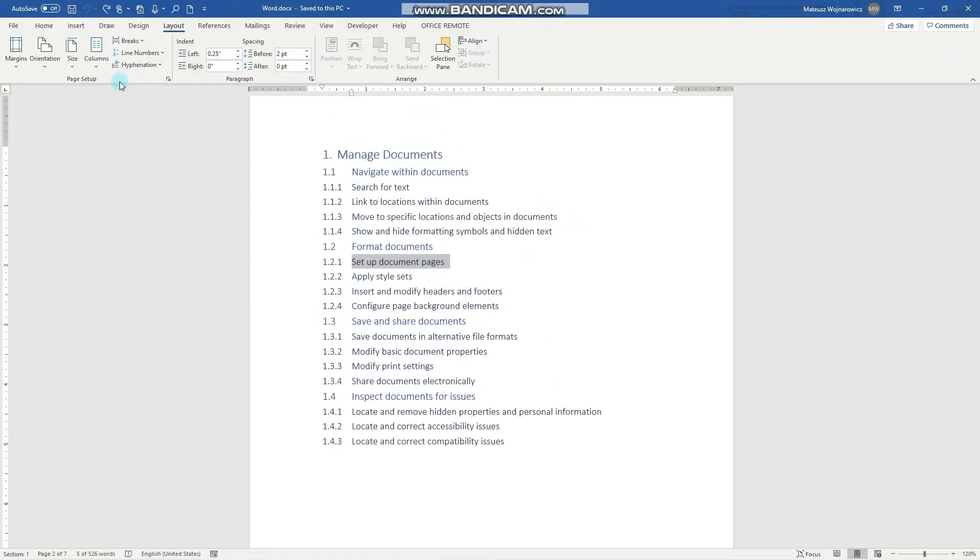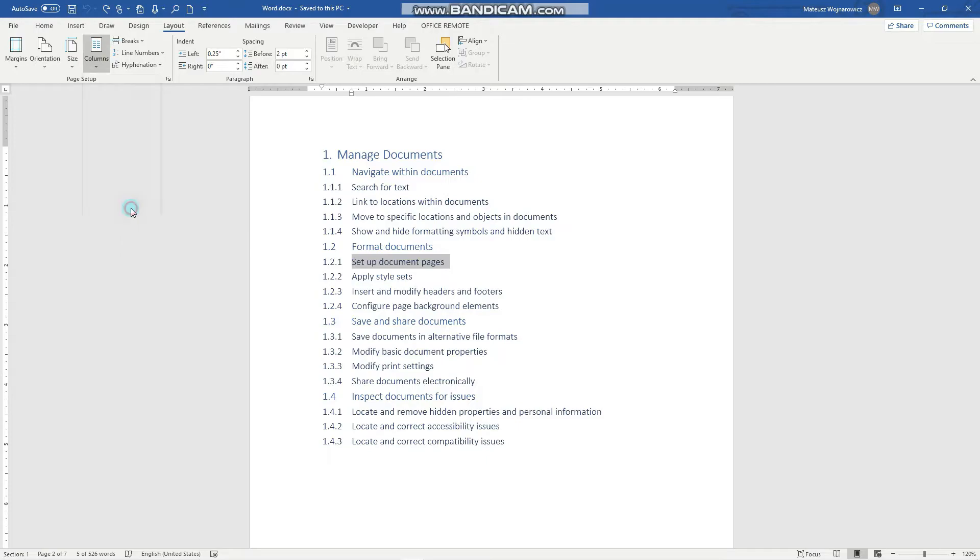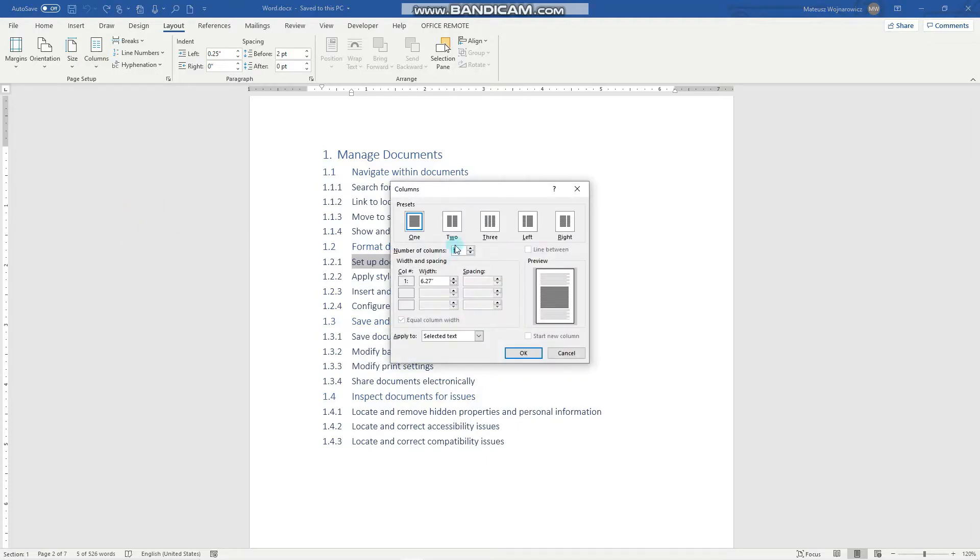The next thing we can set is columns. So we can set multiple numbers of columns, and when we click this option we can also specify the specific width and spacing.